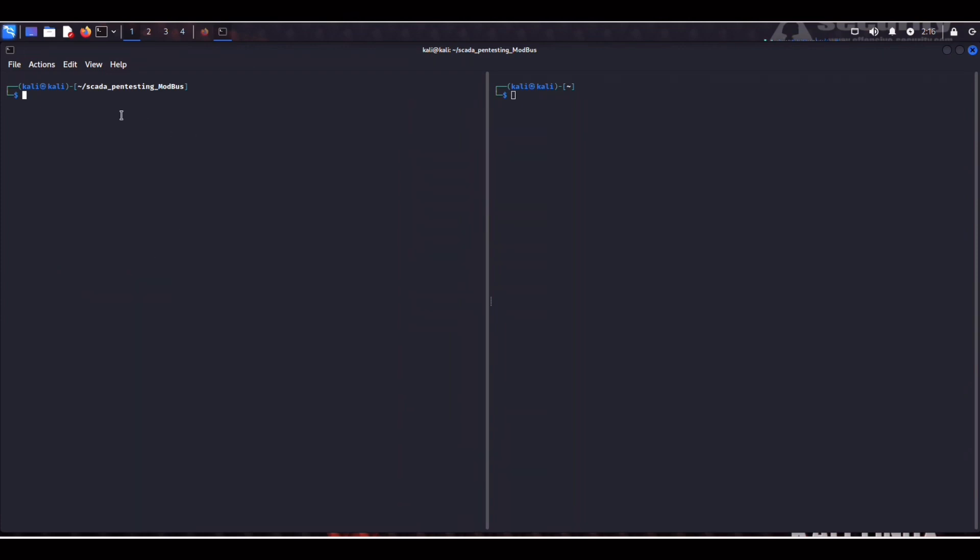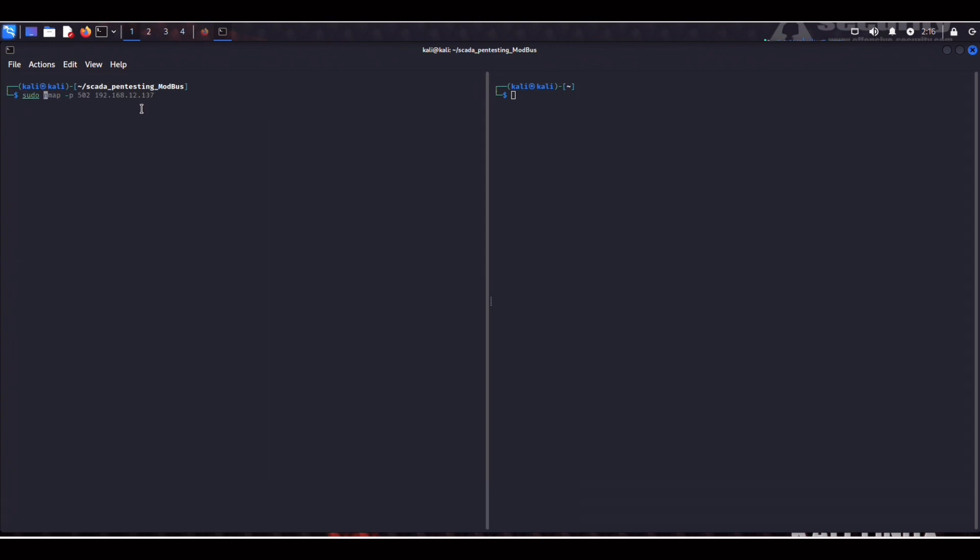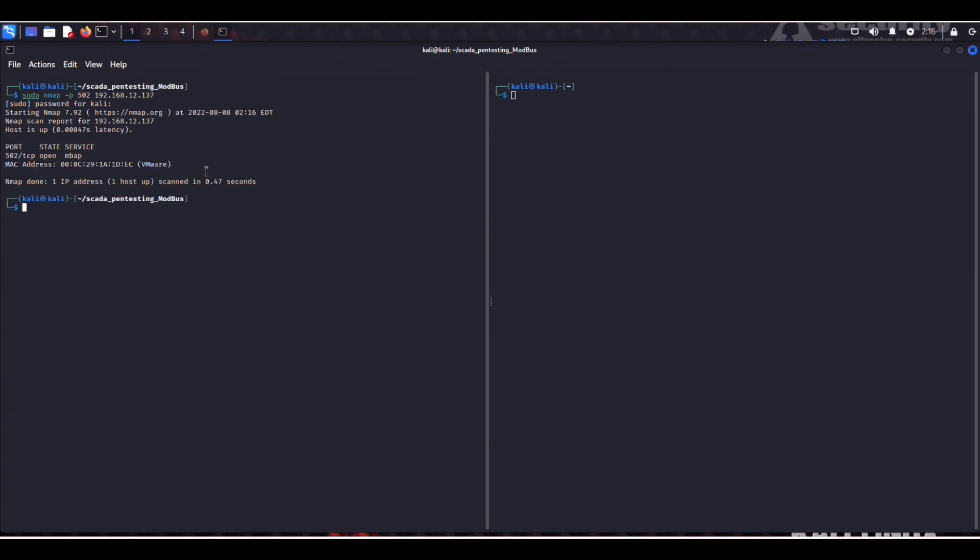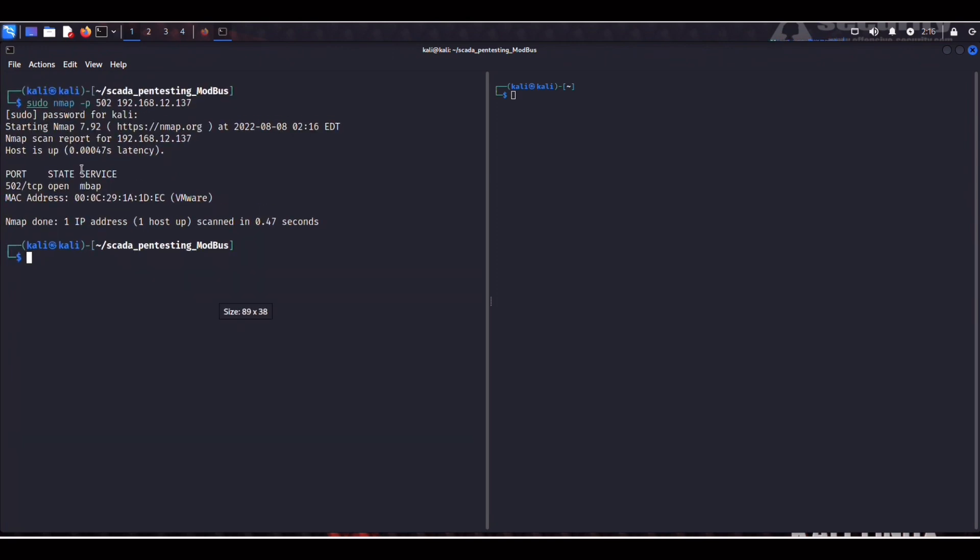So first we can run a simple Nmap scan against port 502 which is default for Modbus applications. So 137 of course is going to be our Ubuntu target. And immediately we find this MBAP which stands for Modbus application protocol. Let me zoom in just a second. So that's our target.